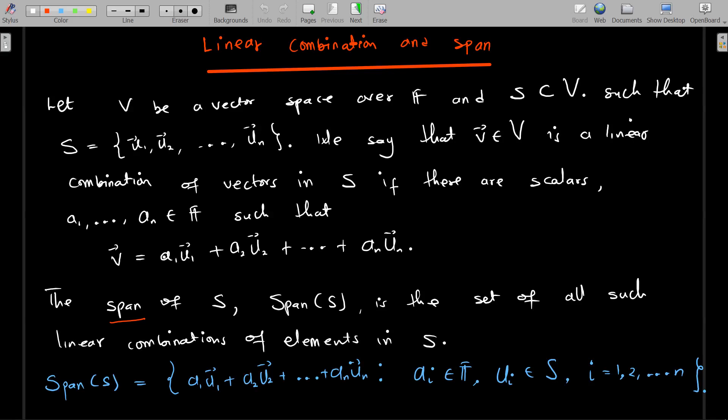We are still on linear algebra. We started with vector spaces and subspaces, and we have to get to the point where we talk about the basis of a vector space. Before we go to that point, we have to understand what we call linear combination and span, and then we'll extend this idea to linear dependence and linear independence.